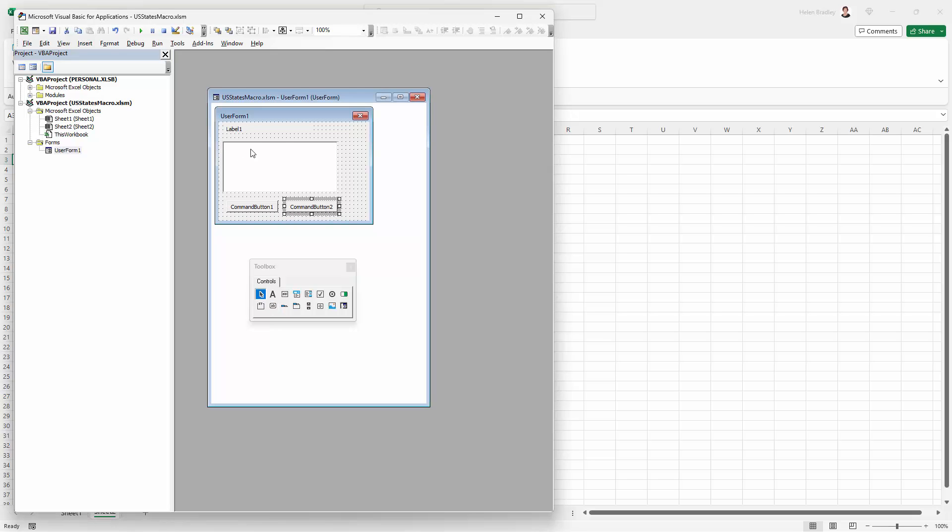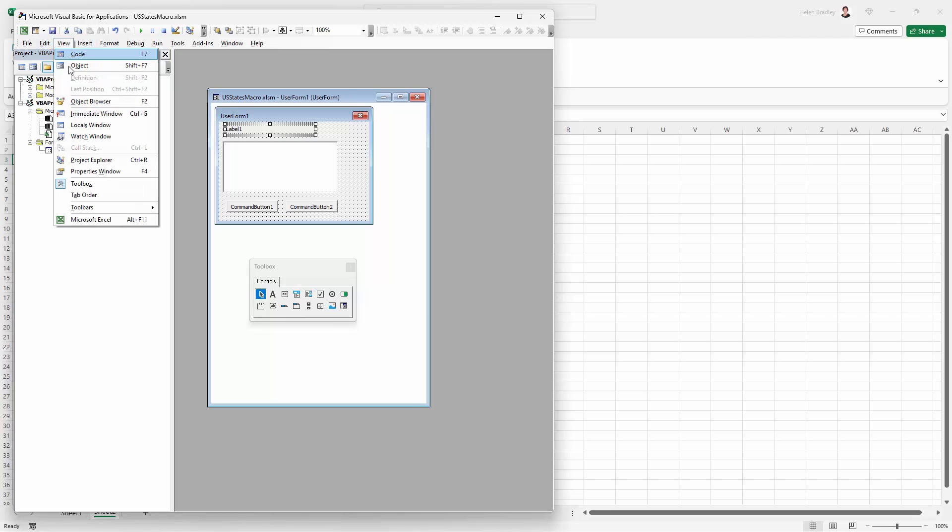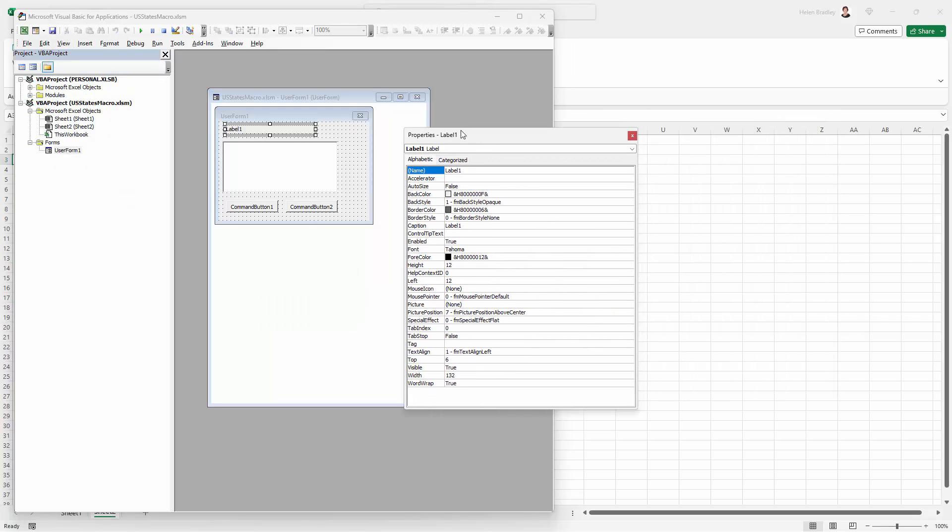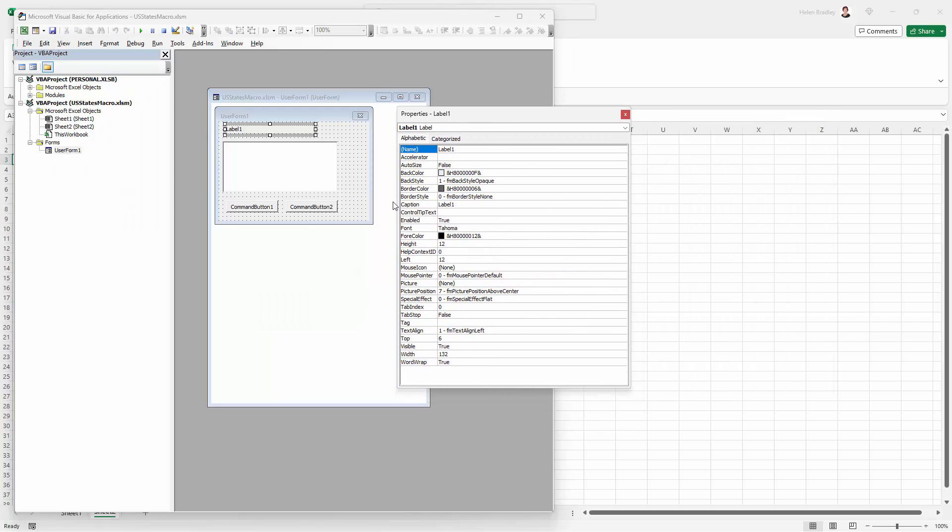So once you've got your elements on the form, you can start to work with them. So I'm going to click on my label. I'm not seeing my properties window, so I'm going to click to view it. And for the label, I'm going to its caption property here. So I'm just typing select state and click OK, and that's just going in as the label.